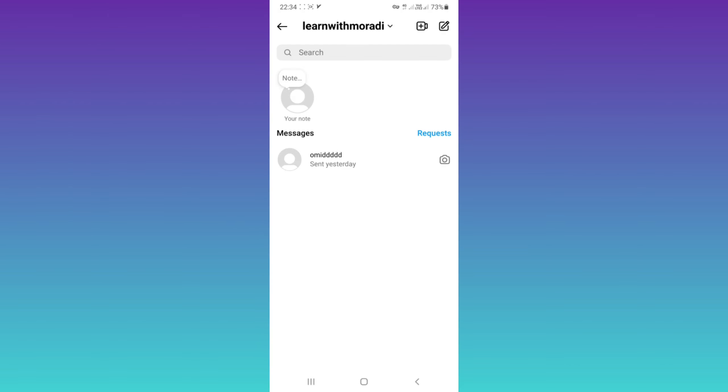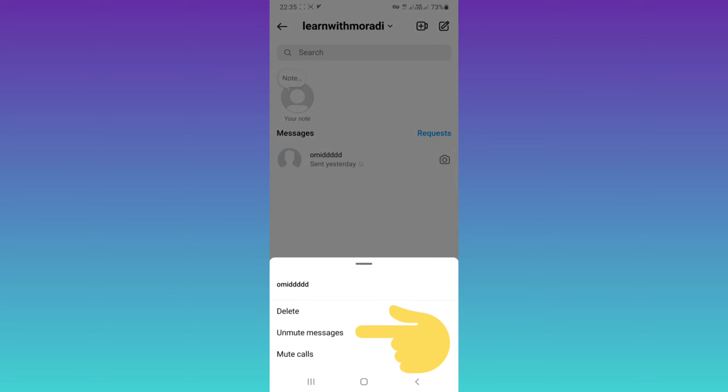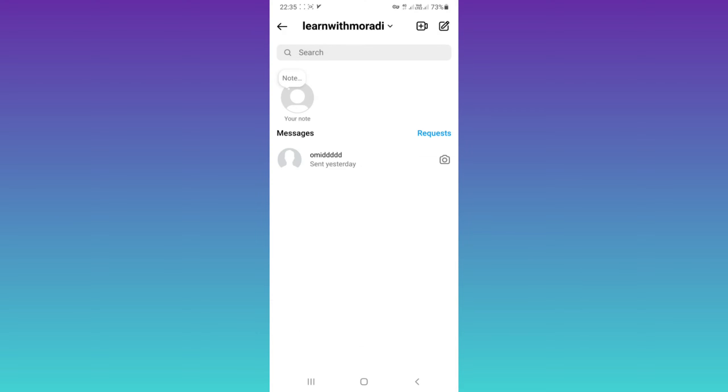Now as you see, the mute icon is added to that contact. If you want to unmute again, tap and hold on that contact and tap on unmute messages.